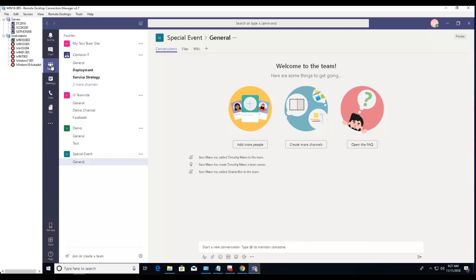It takes me to Teams. Here to create a team from a group, just click on join or create a team.